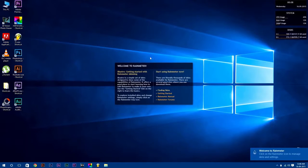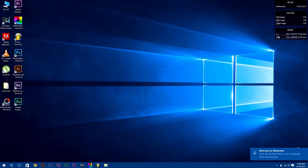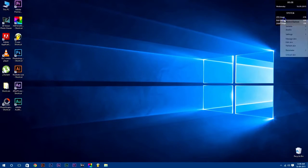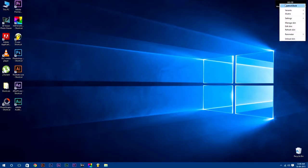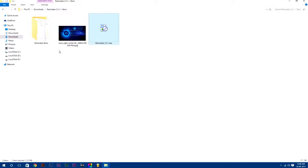After that, unload this preloaded skin which comes default with Rainmeter software by simply right-clicking on it and select unload skin, because we are going to use customized Rainmeter skins.